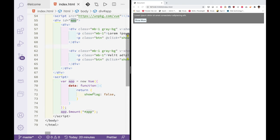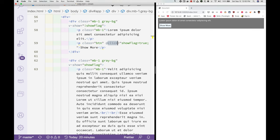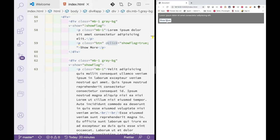Using v-show directive and show flag variable along with the click event, we are toggling the view of show to less then less to more.